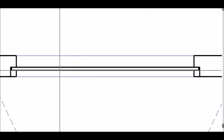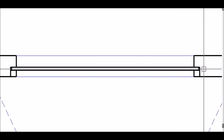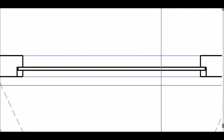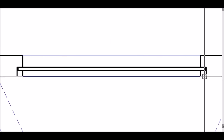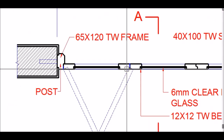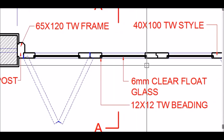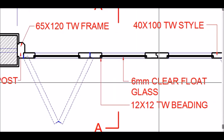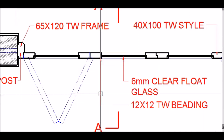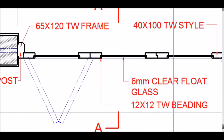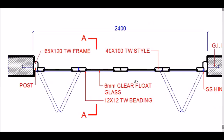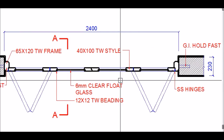The glass is 6mm thick clear float glass, fixed to the styles by means of 12 by 12mm teakwood beading. So in plan you can see the 6mm clear float glass fixed to the styles with beading on both sides.